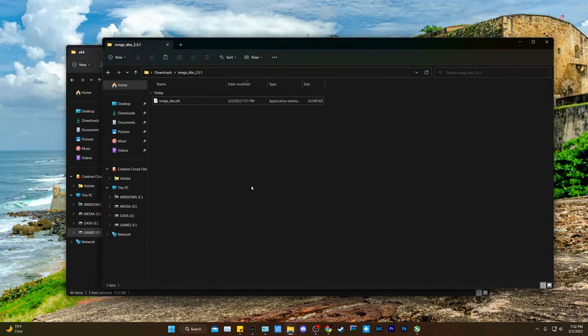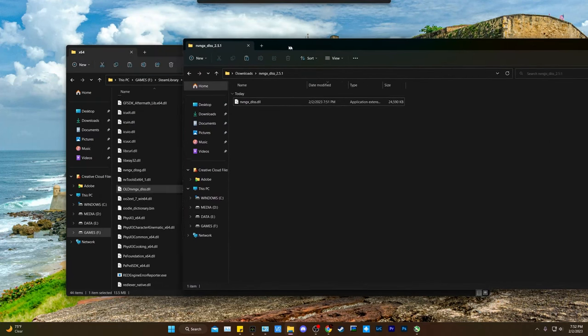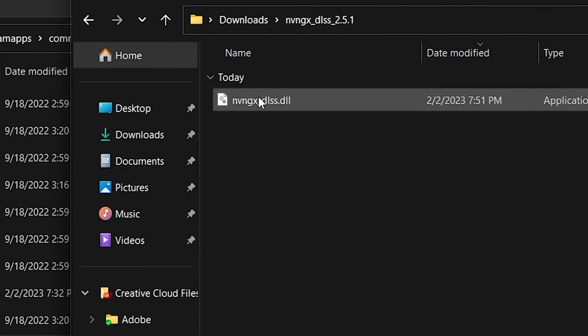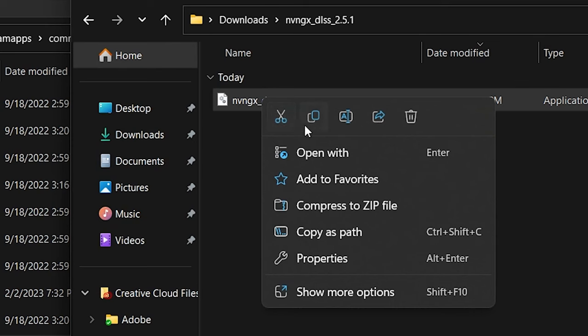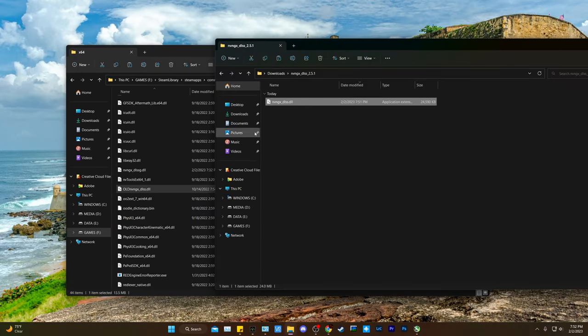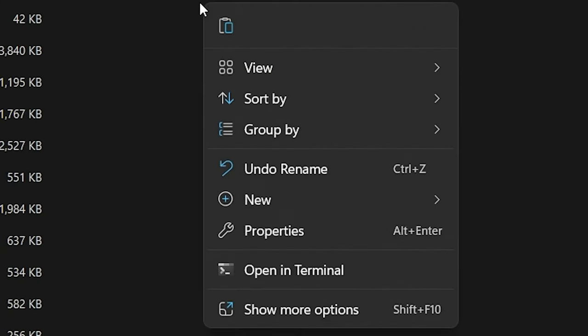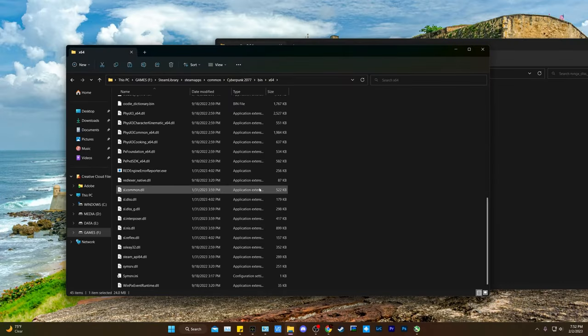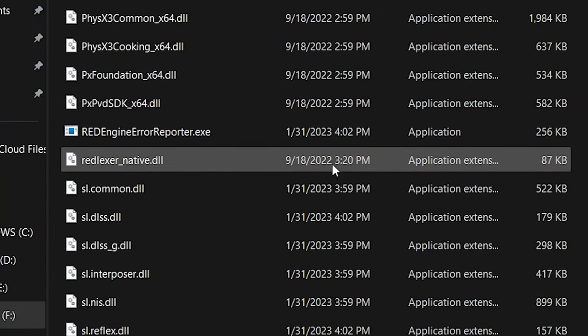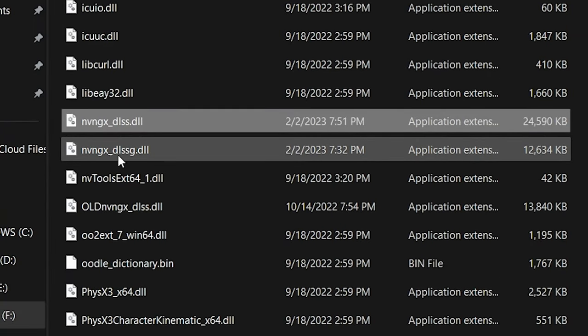Now go back to your Downloads folder, and you're going to take the new DLSS file. You're going to copy that, right-click and hit Copy, and just paste that directly into your game folder, and you have now updated your DLSS file.